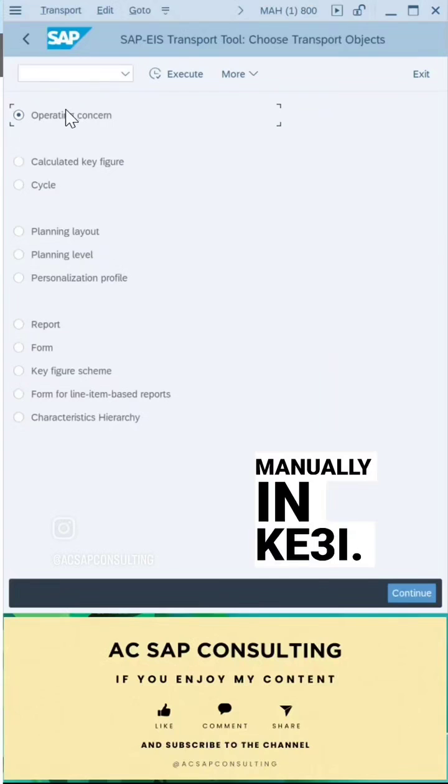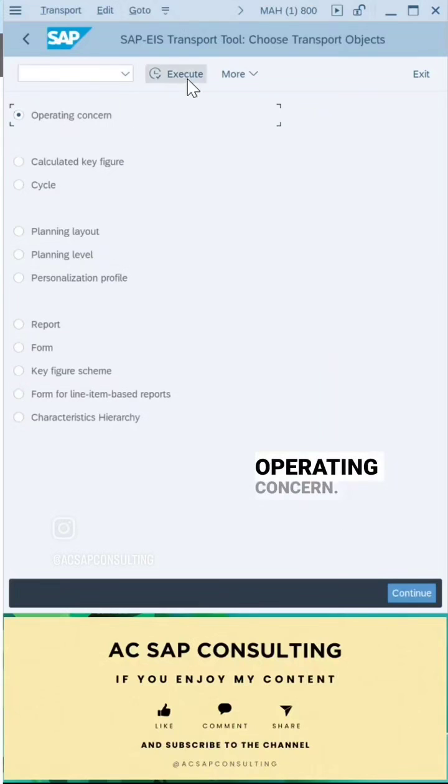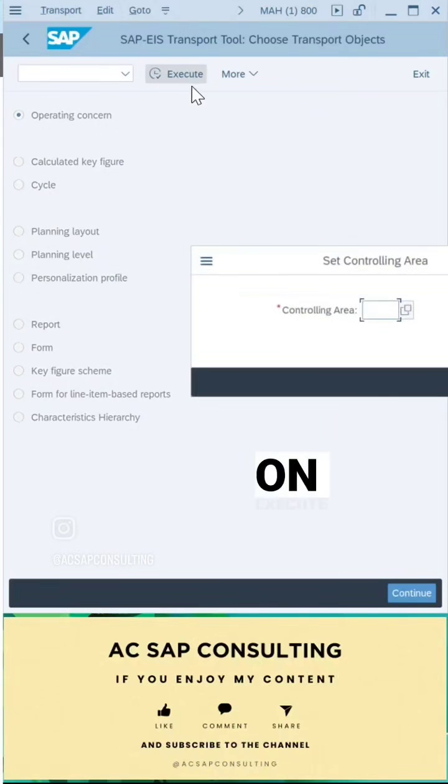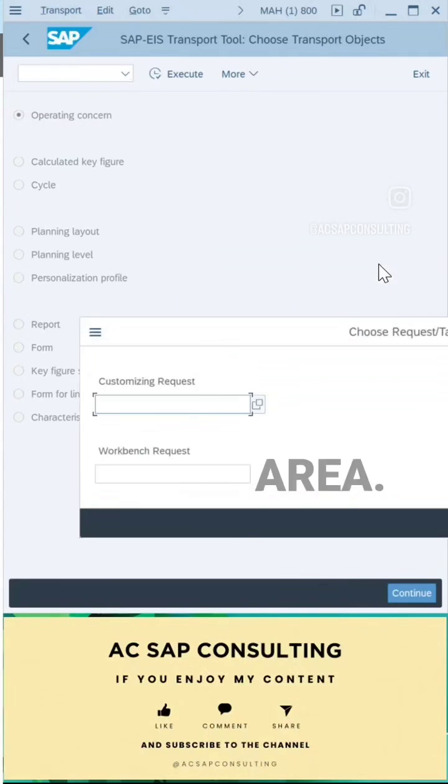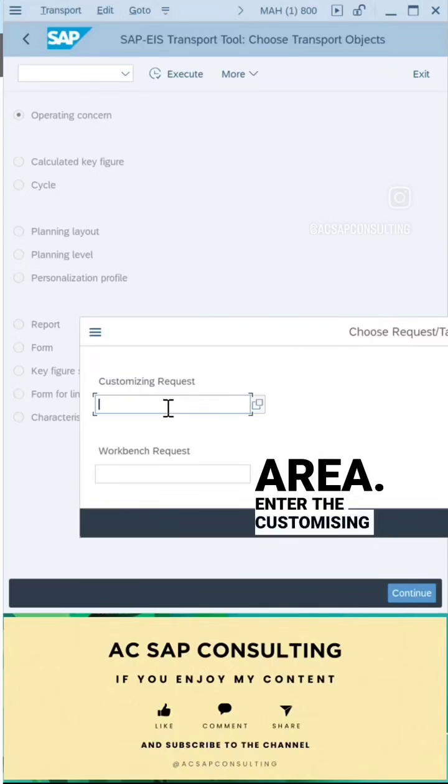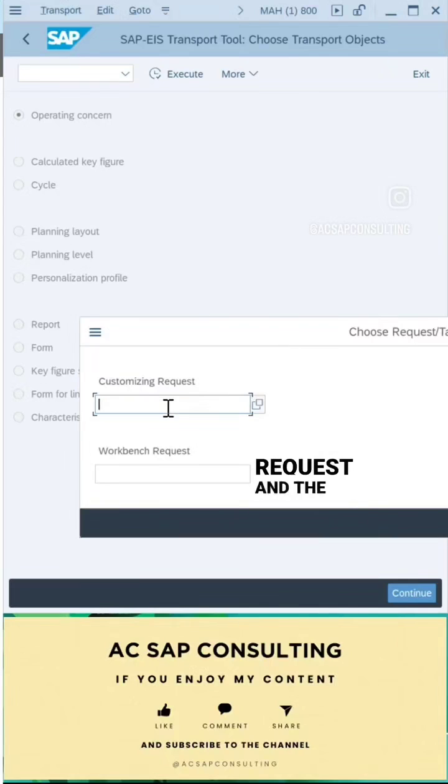So in this transaction code, select your operating concern, click on execute. The system will ask you what is the controlling area that you want. The system will ask you to enter the customizing request and the workbench request.